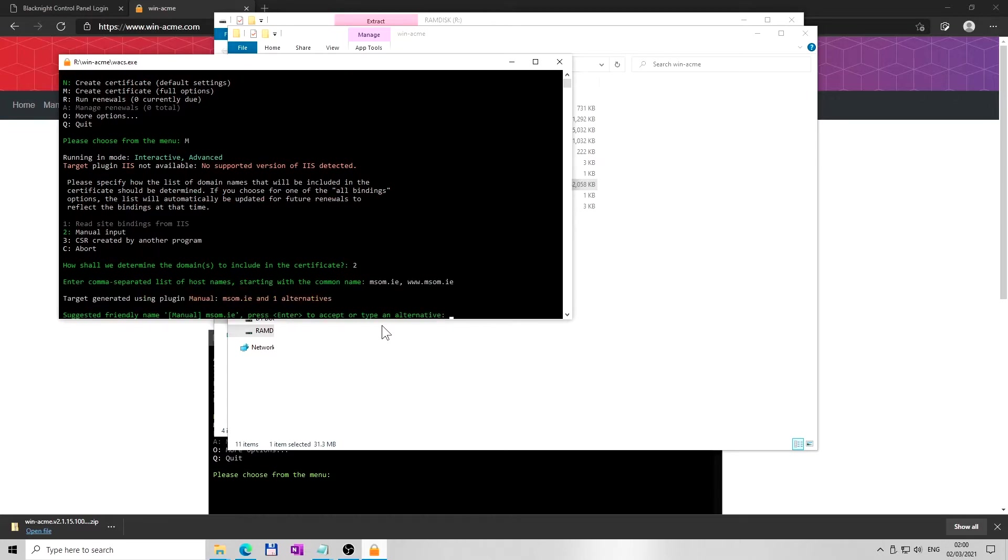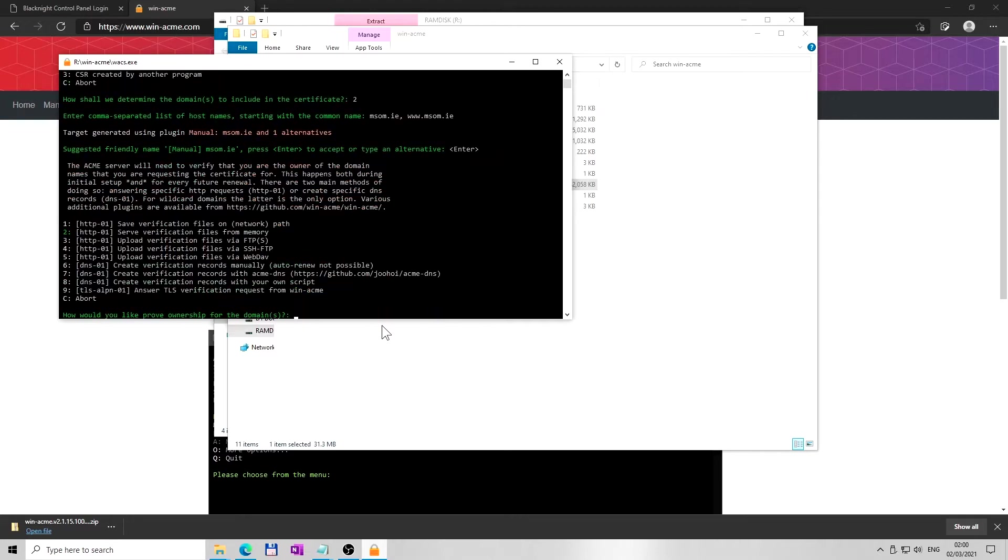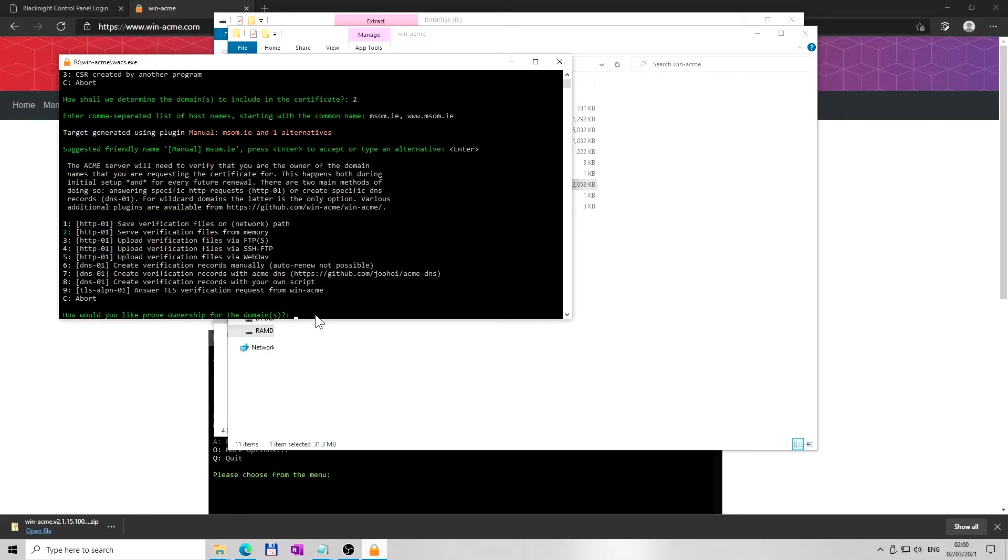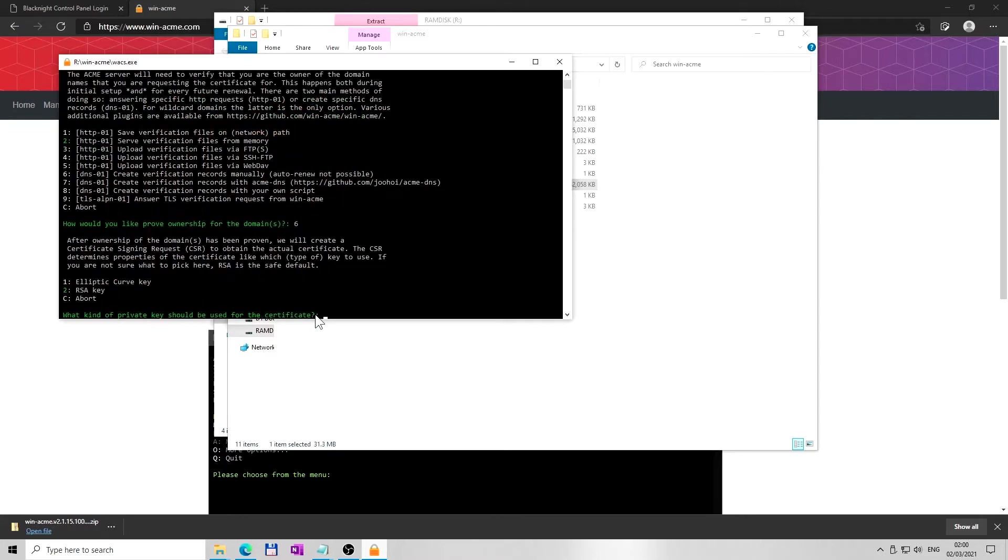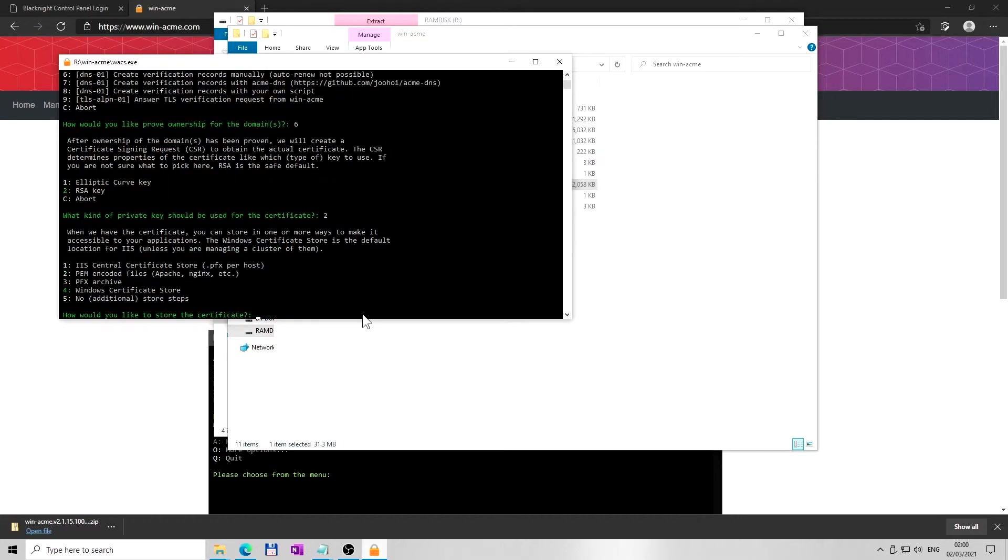Next, select option 6, so type number 6 and hit enter. You are going to create verification text record manually at your hosting later on. Next, select option 2 to pick RSA key and hit enter. Next, select option 2 to save keys as PEM files and hit enter.